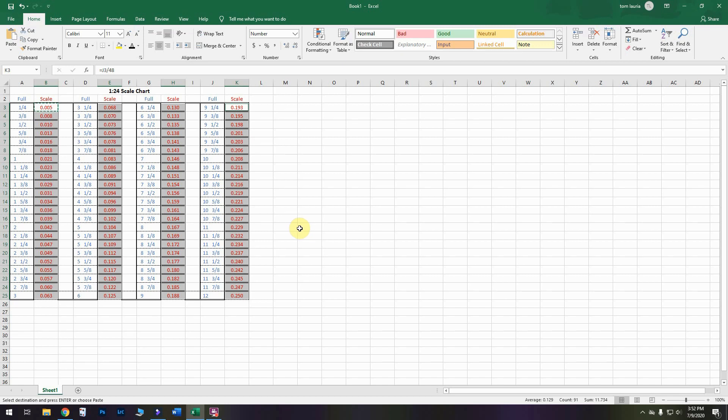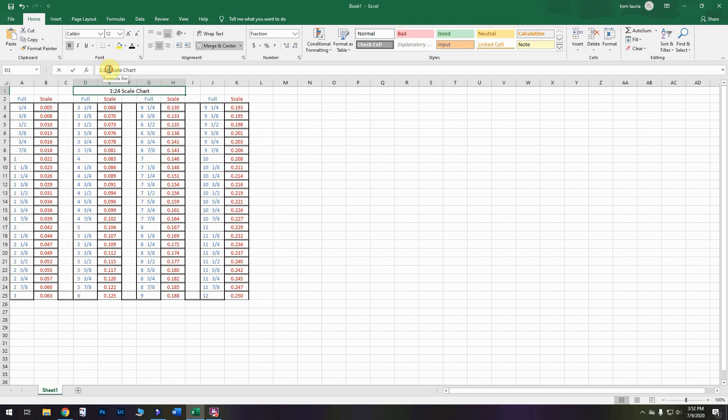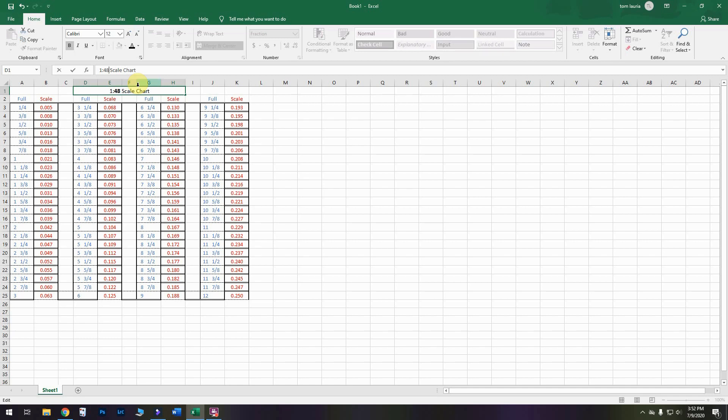Now, it's 1:48. The only thing you have left to do, so you don't confuse yourself, is change the title. You can do that up in the bar as well by just putting the cursor after the 4, eliminating those two. Put in 48, hit enter, and you are done. And that's the whole thing.